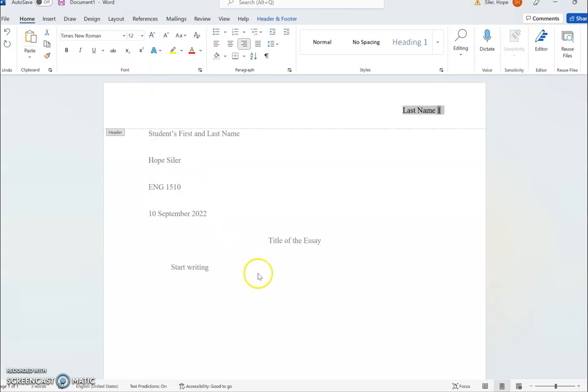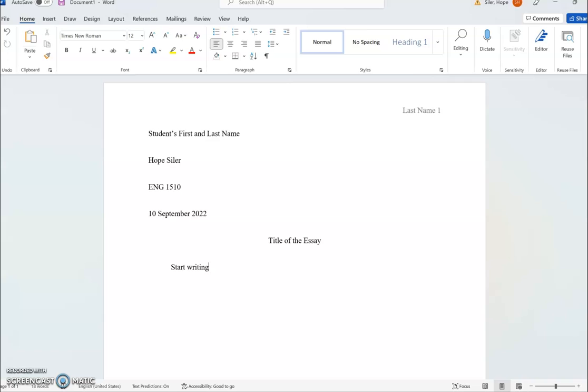And so that is how to correctly set up the MLA formatting in a Word document and start an essay. Thank you all for watching, and I look forward to seeing your projects.